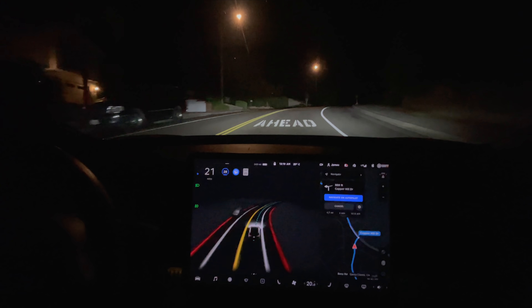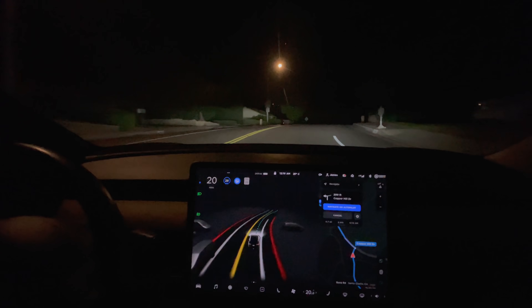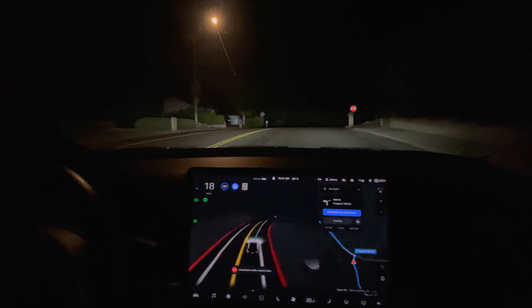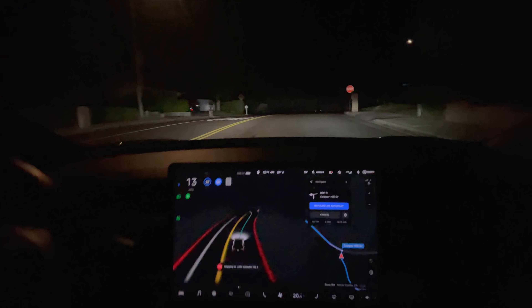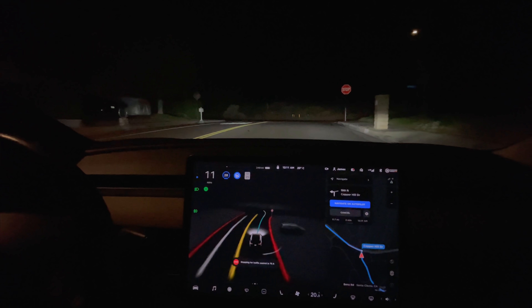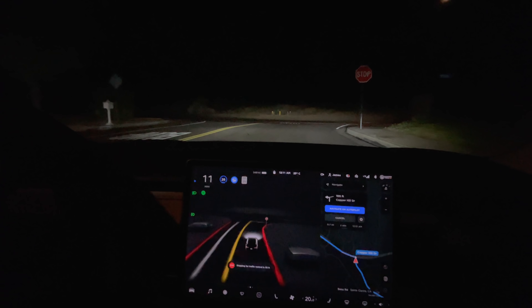I had to give the accelerator a little kick there — it was going a little slow. Still sees this one, which is great. Slowed down more for that one, but it could have been for the stop sign too.